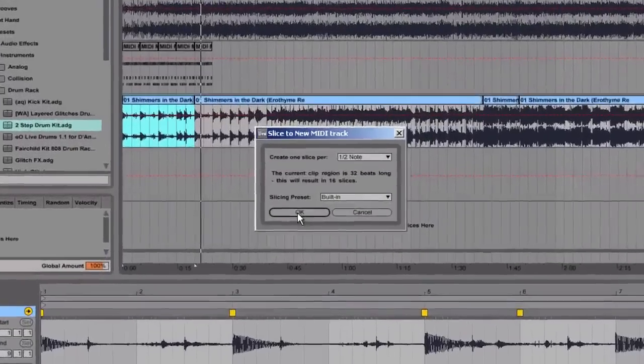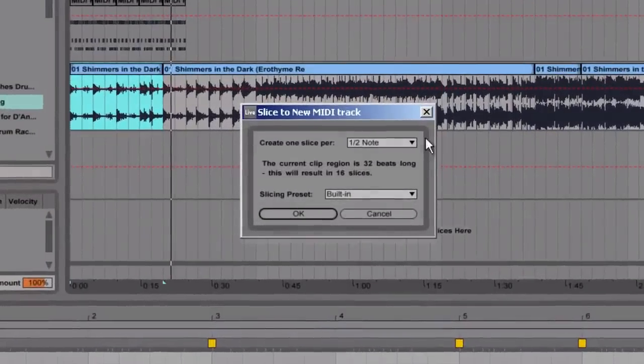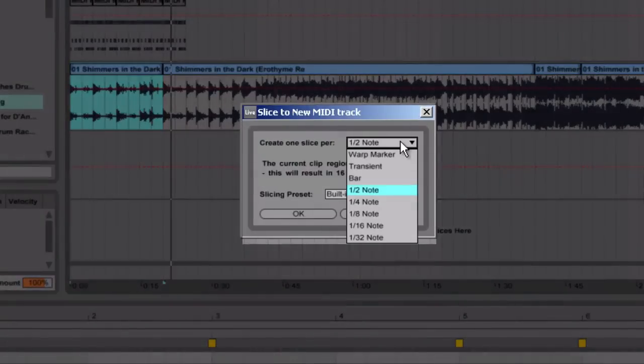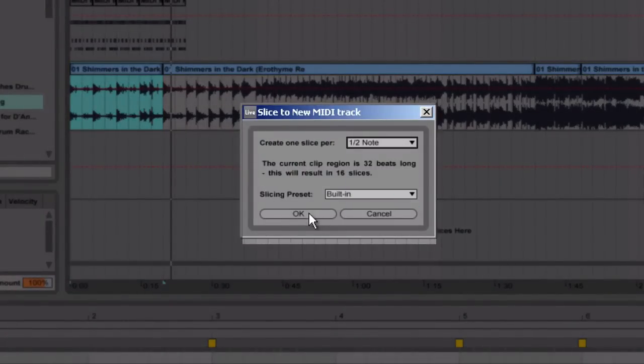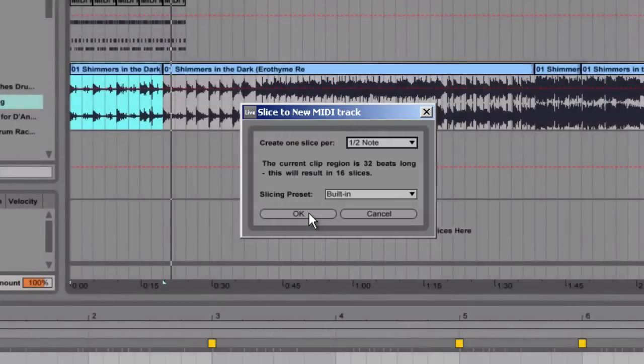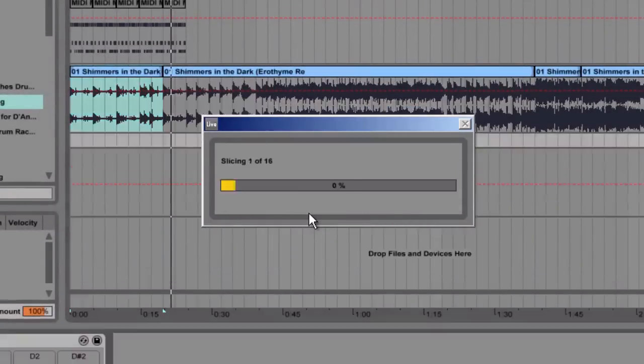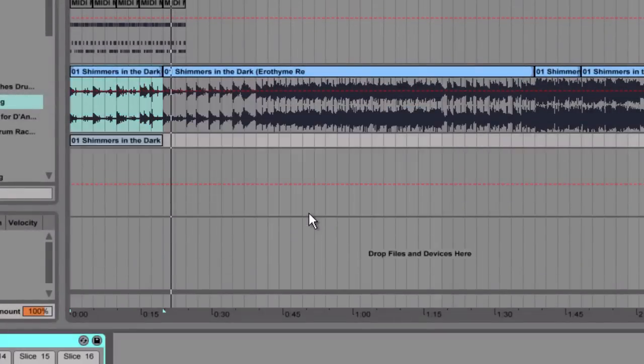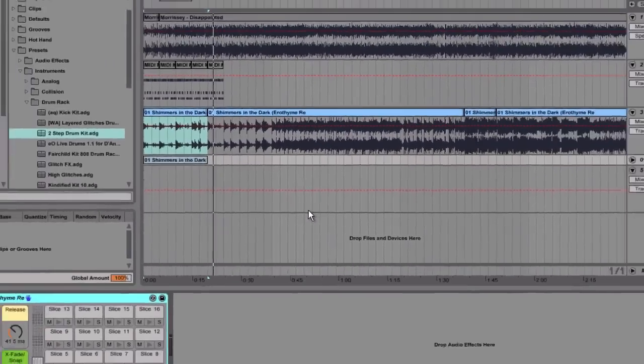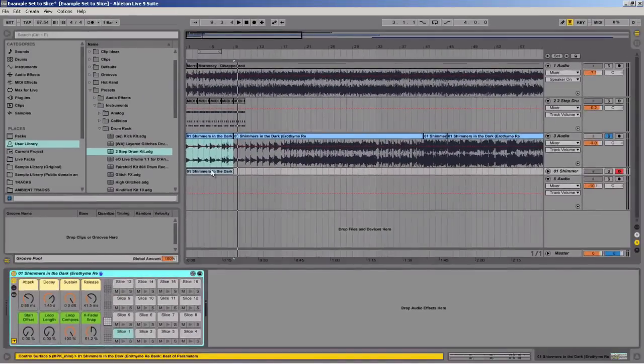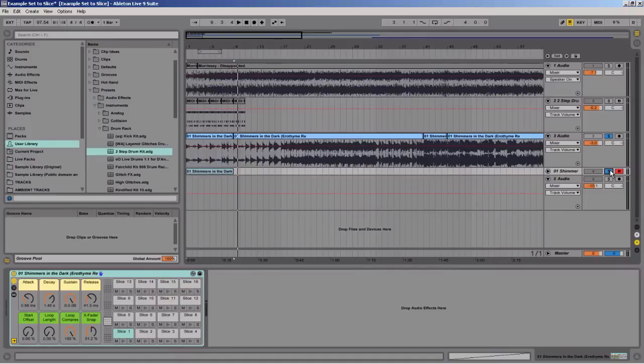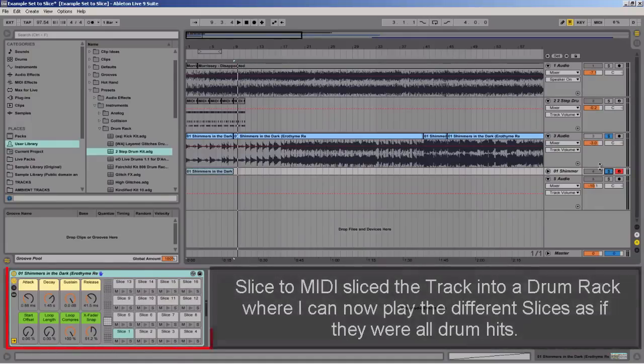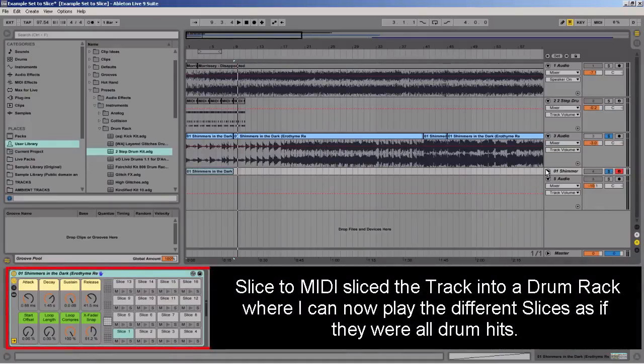When I do that I can choose the type of slicing that I want. In this case I just want a half note because I want fairly big chunks. I press OK and it'll automatically start cutting that up. Once I have that cut up I can use any keyboard keys to play these different parts. So you'll see the slices here.